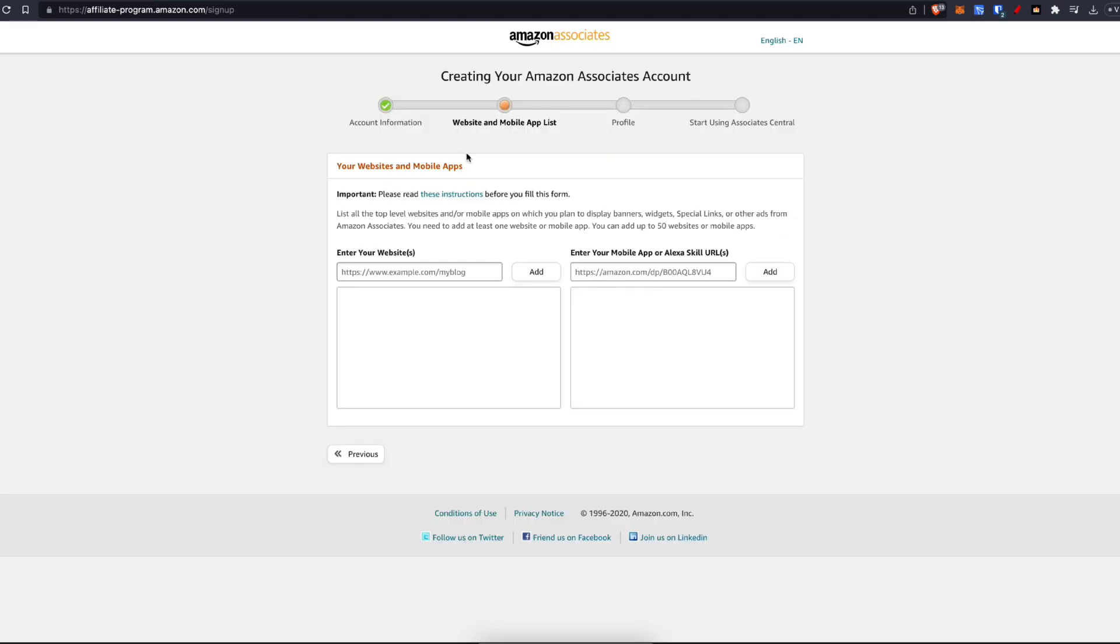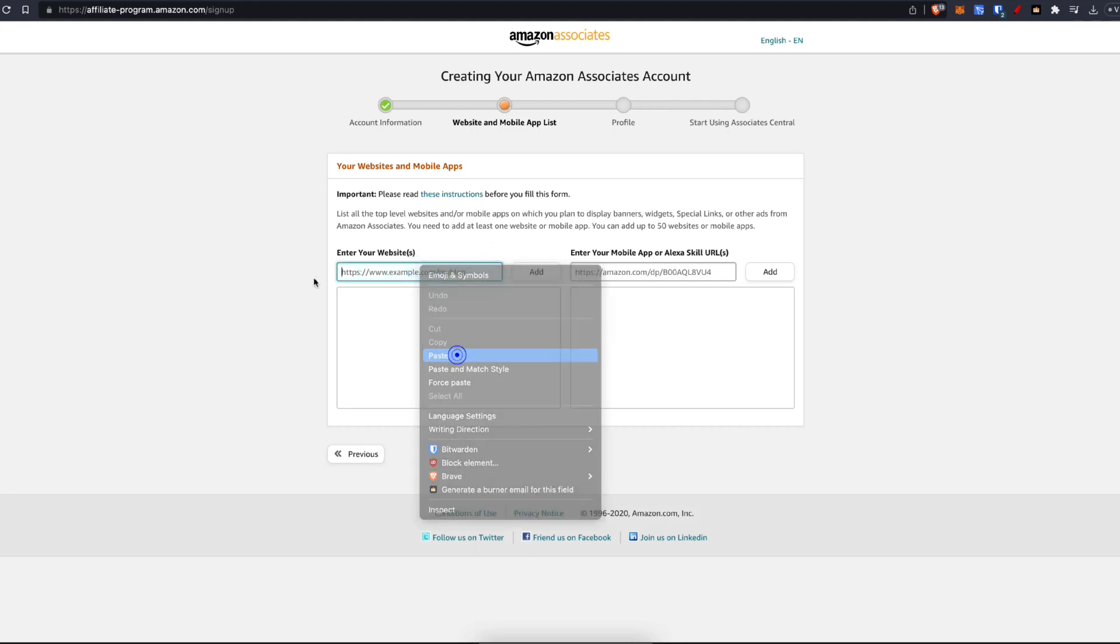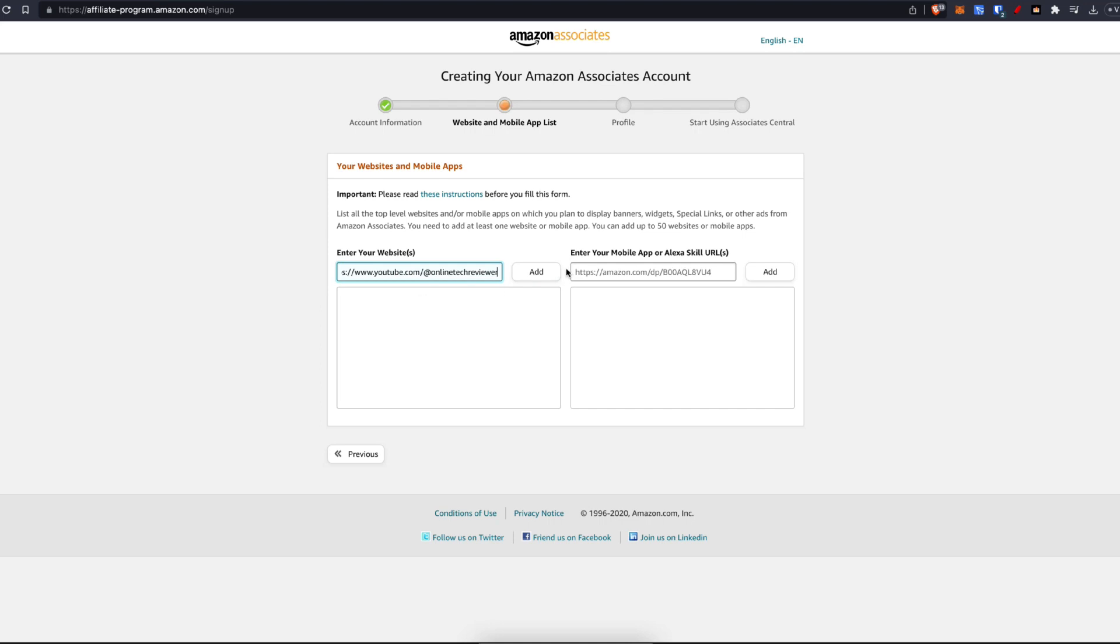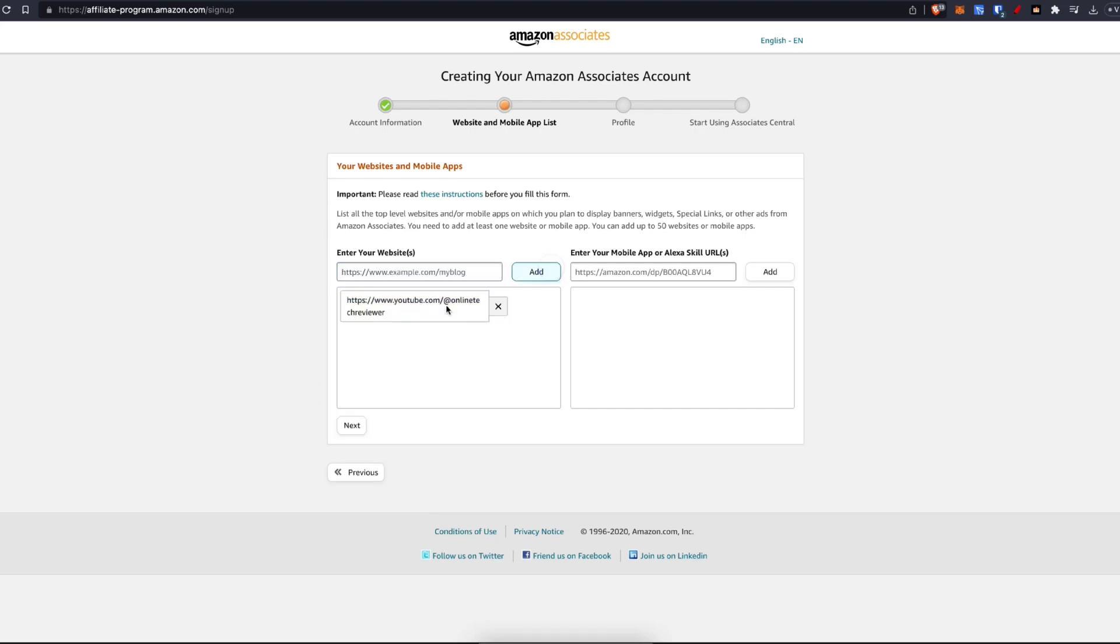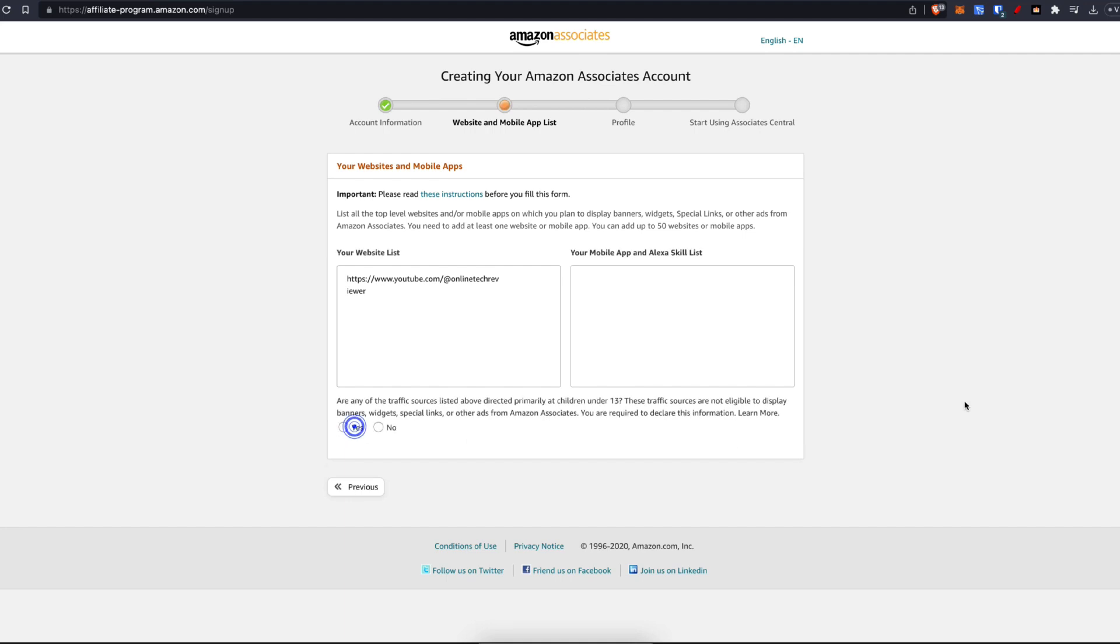Now on this page here, all you need to do is enter in your website. If you don't have a website, you can use your social media such as your YouTube channel. So I'm going to grab my YouTube channel URL and paste it in here and click on add. As you can see, this is my YouTube channel. Click on next.